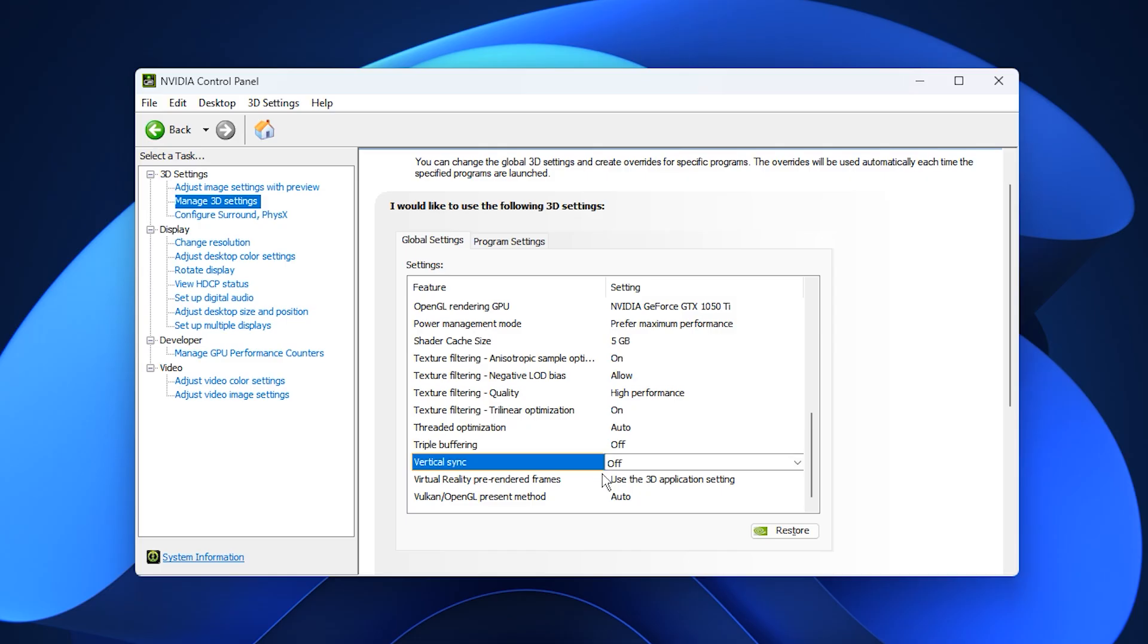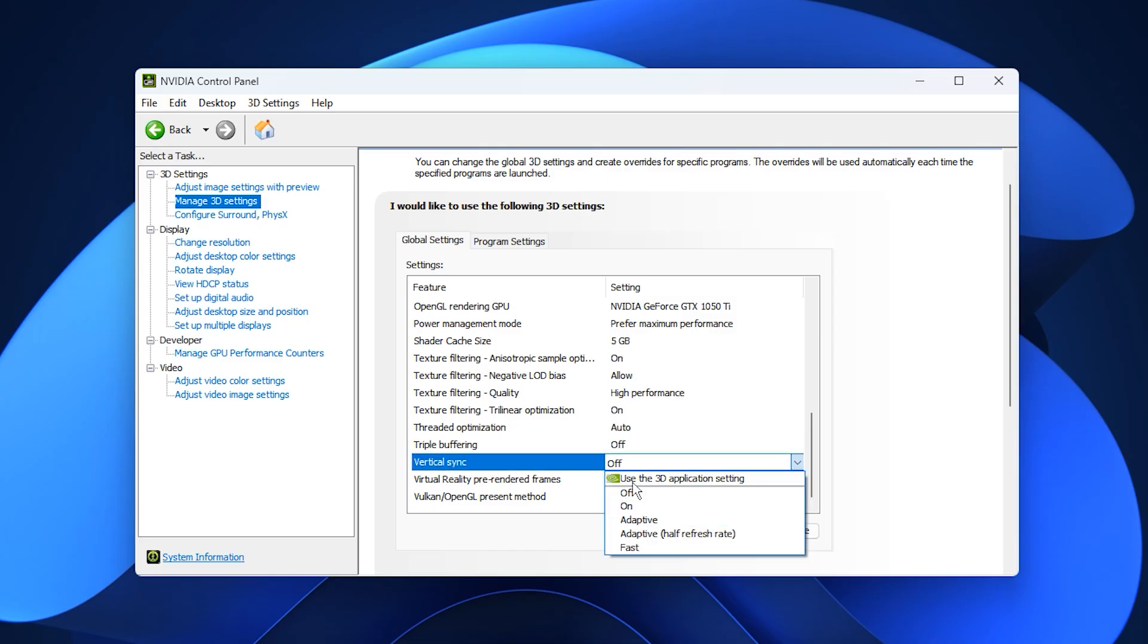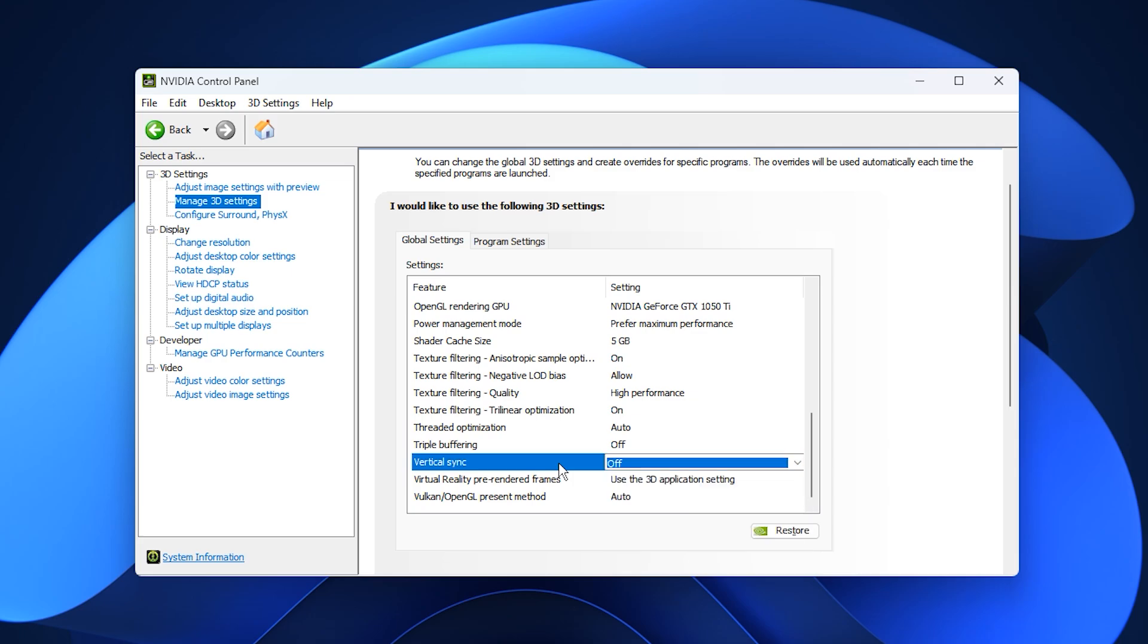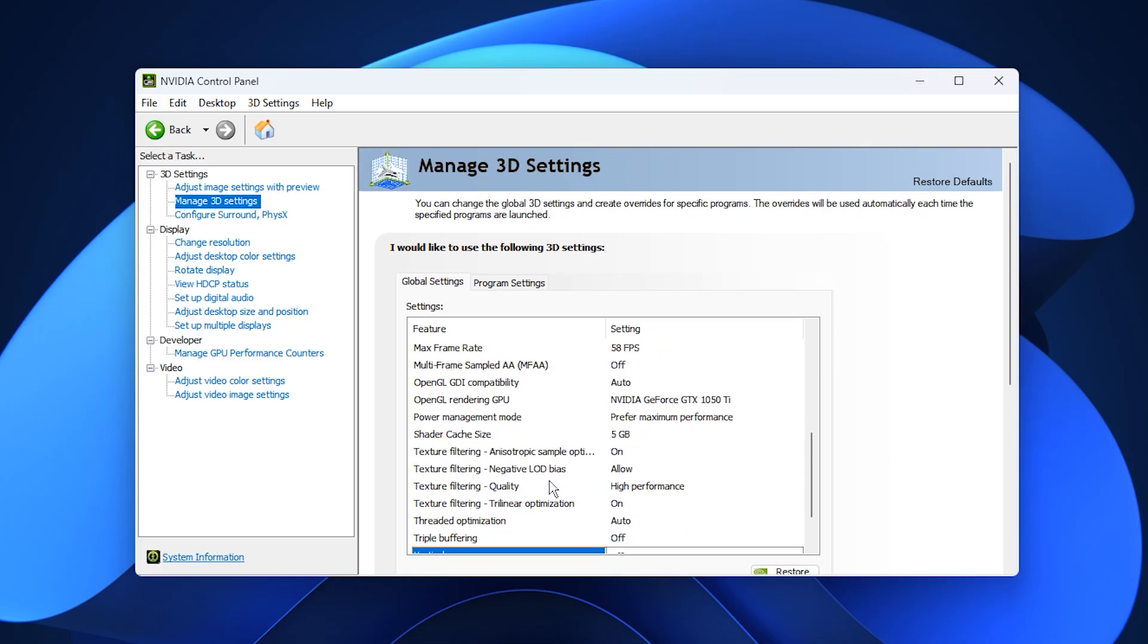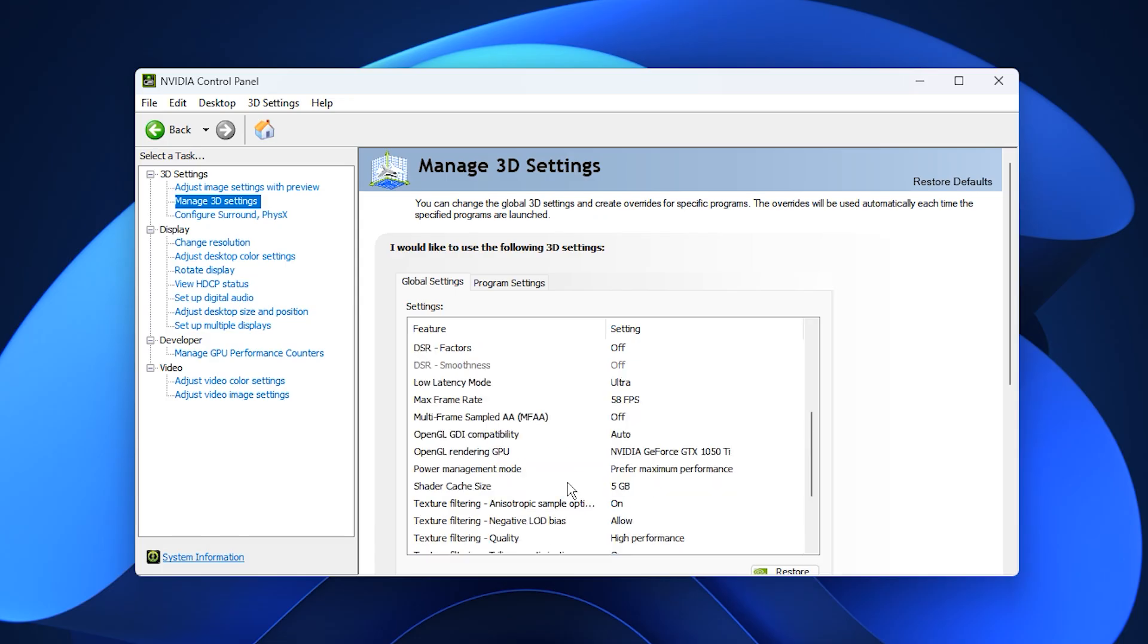For anyone using OpenGL software, choose the dedicated Nvidia GPU under OpenGL rendering GPU to make sure all rendering tasks use the correct processor. Turn VSync off to remove frame rate caps and reduce input lag, although you can try Adaptive if screen tearing becomes distracting. After adjusting everything, click Apply so the settings take effect.